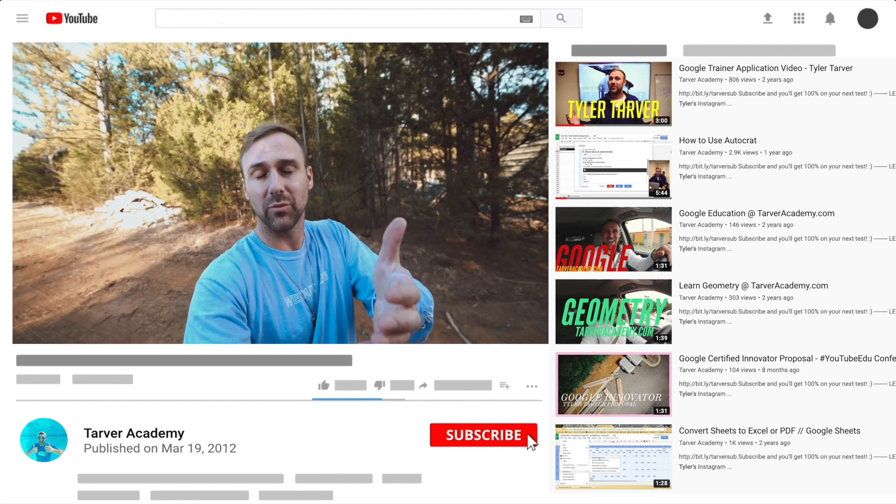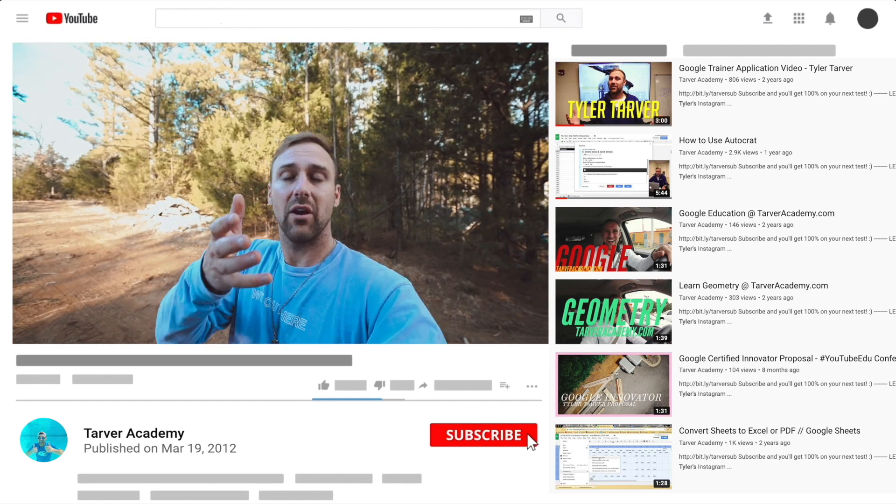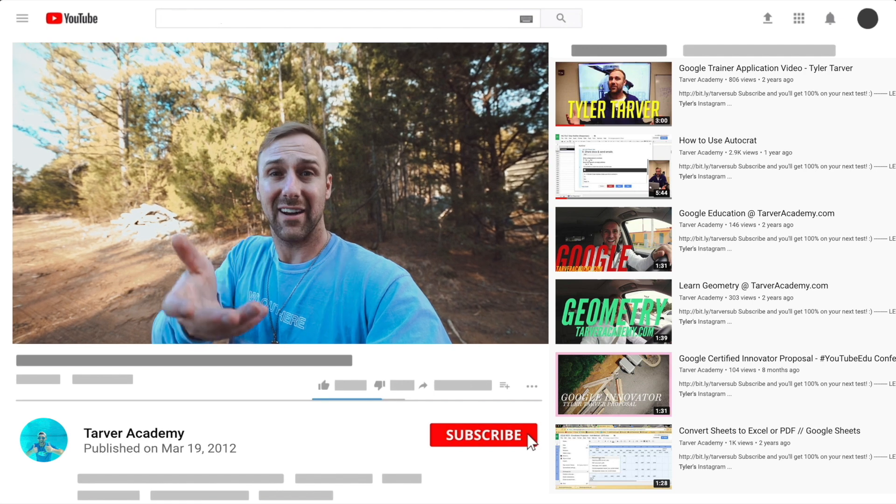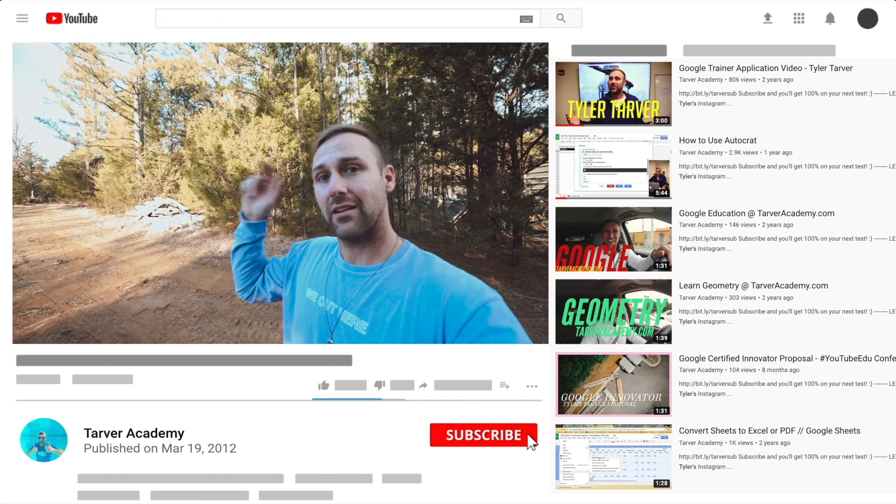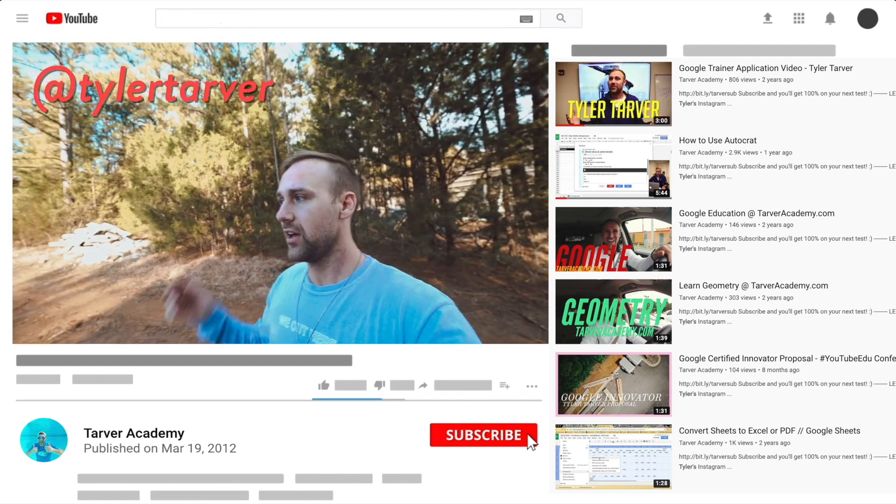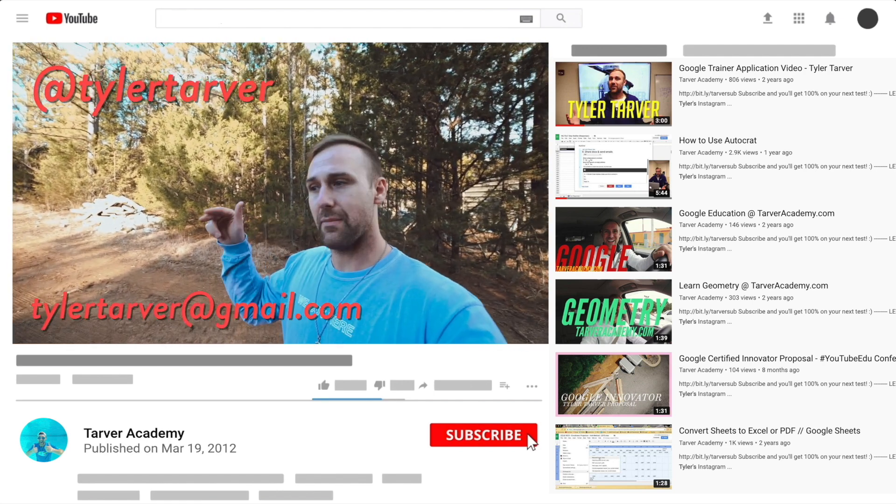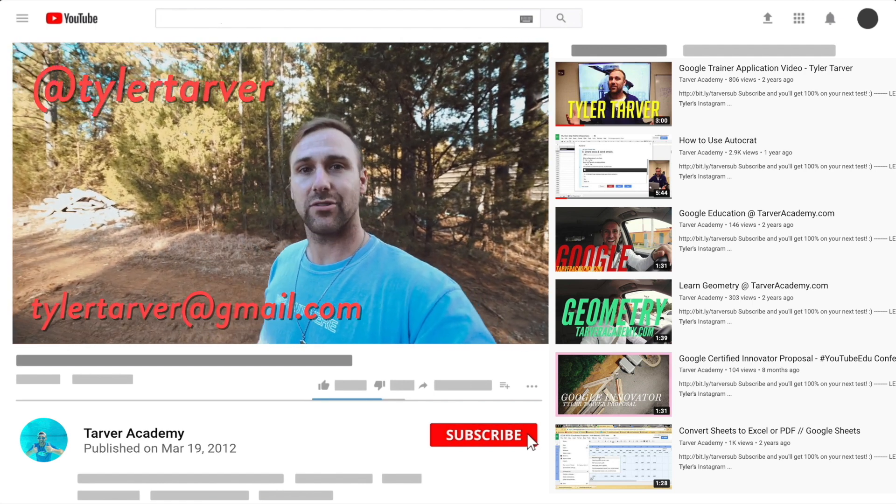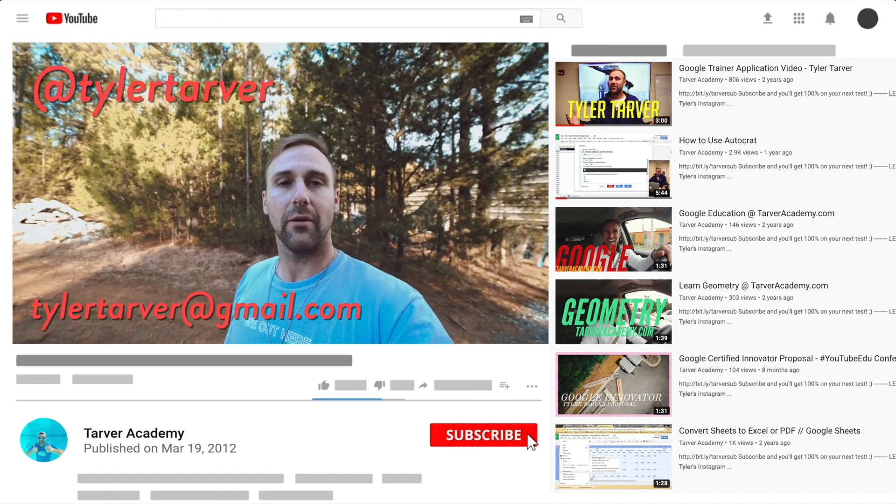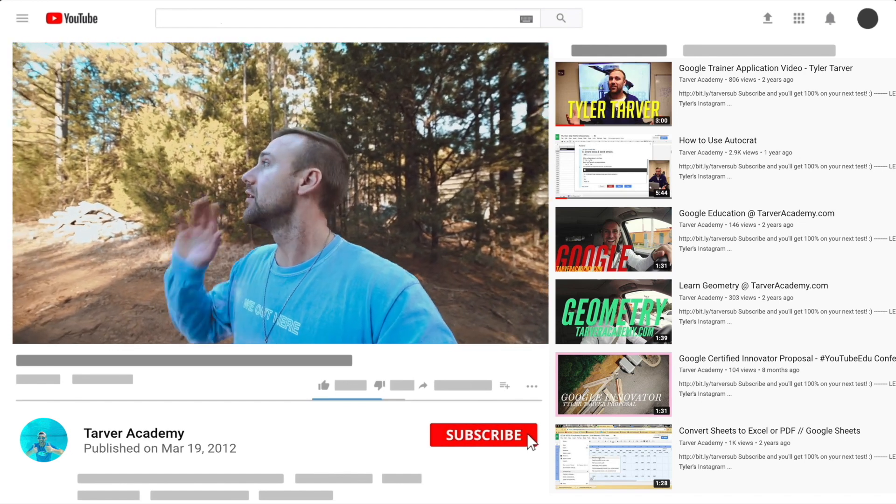I've got links in the bio on how to get a hold of me. DM me at Tyler Tarver on Instagram or Twitter, you can hit my email tylertarver@gmail.com, or you can just yell really loud, maybe I'm close. I thought I heard somebody, you want me to come train you from Google? No? Okay.